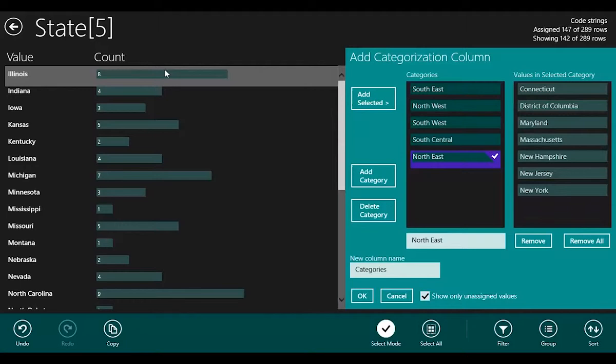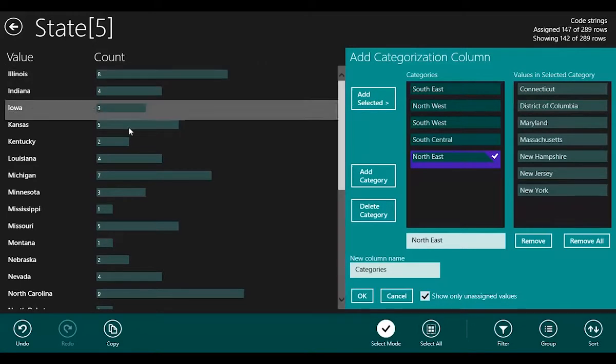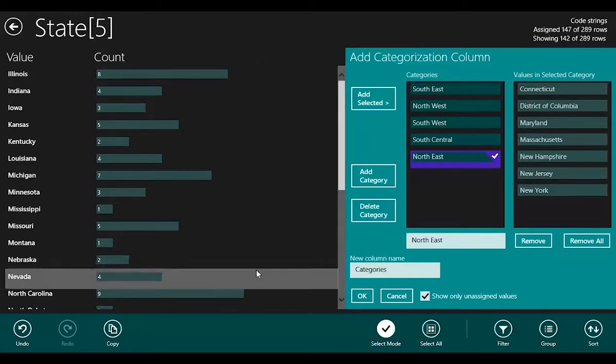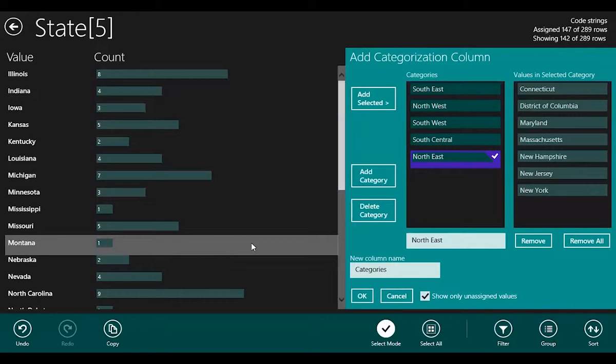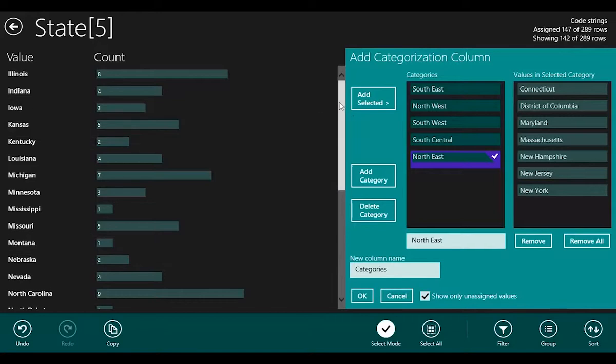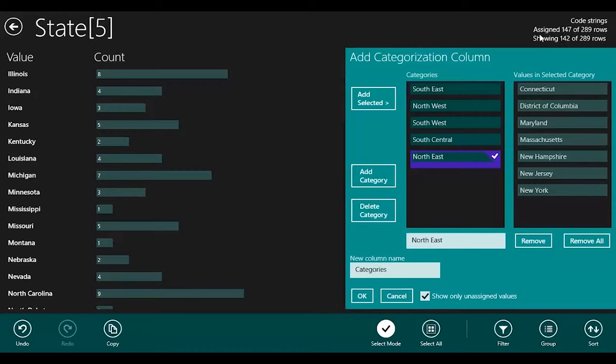So I can carry on assigning these things. As I've been assigning them, they've been disappearing off the left-hand side, and my list has been getting shorter. In fact, over here on the top right, I can see some counts that I've assigned 142 of 289 rows. So I'm more than halfway through my data already.